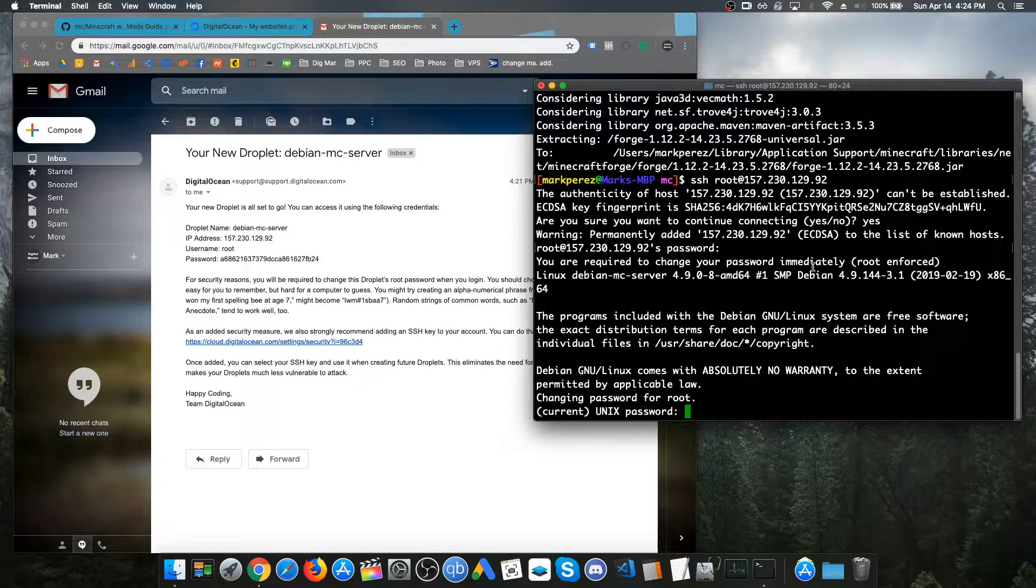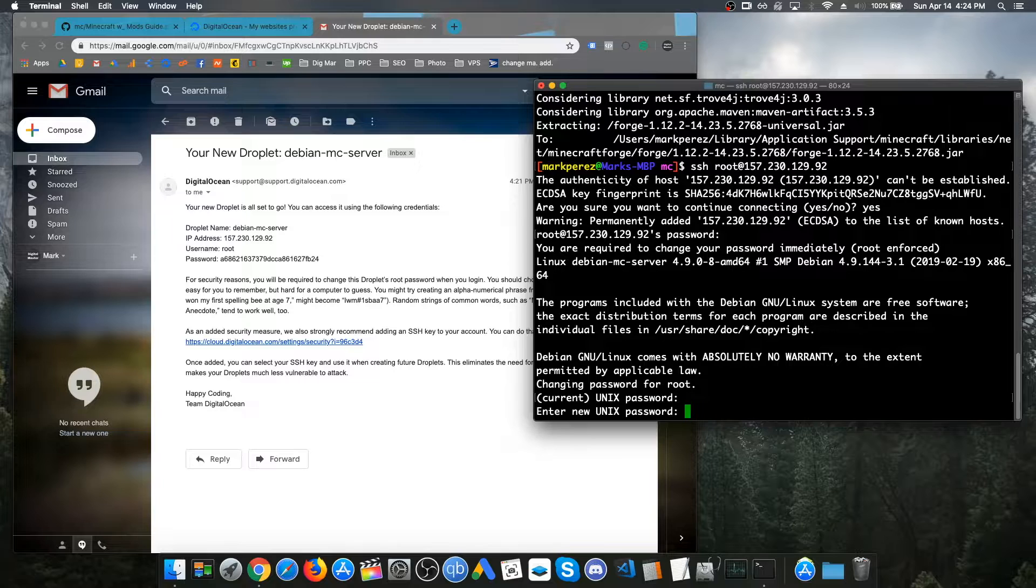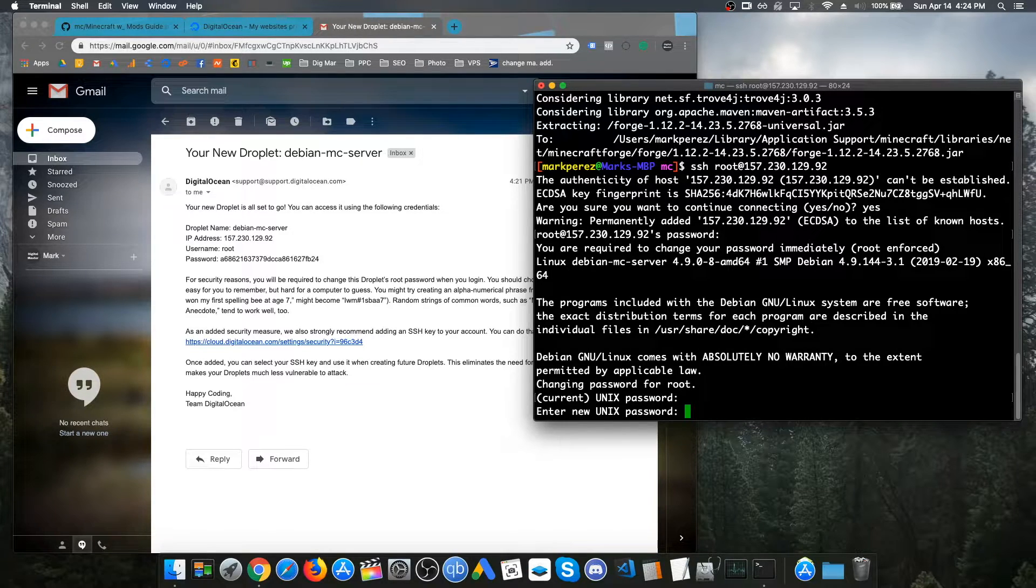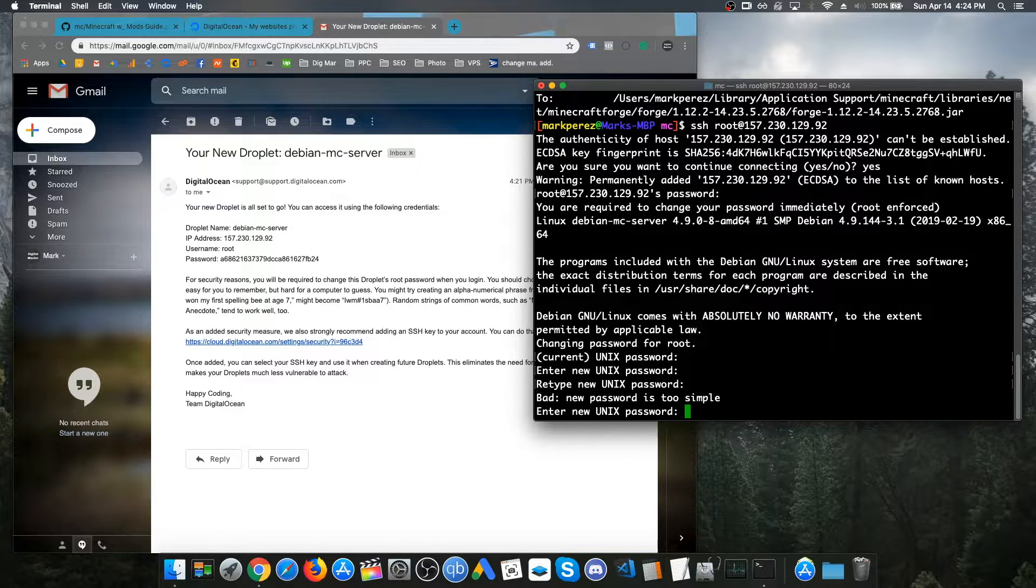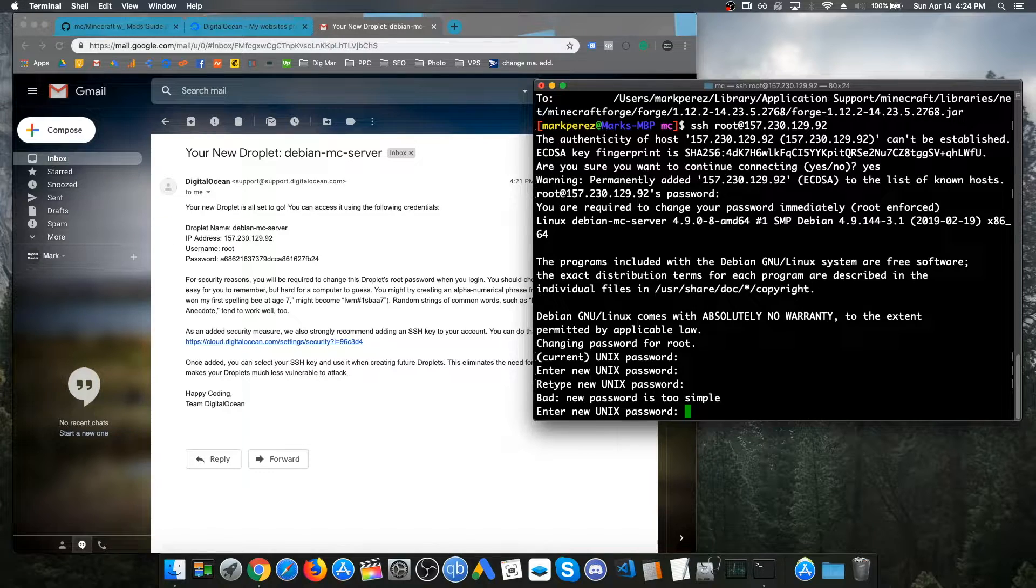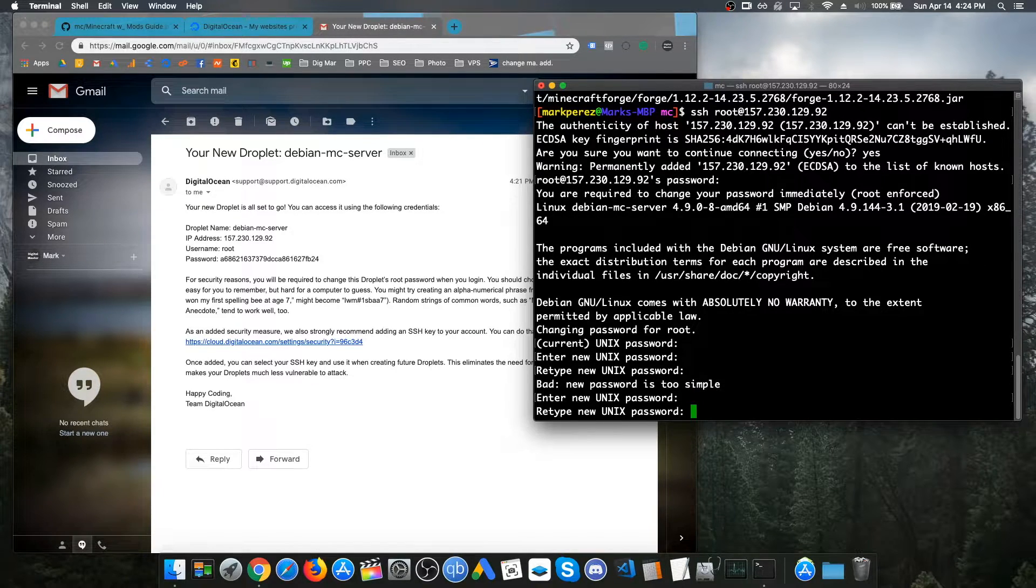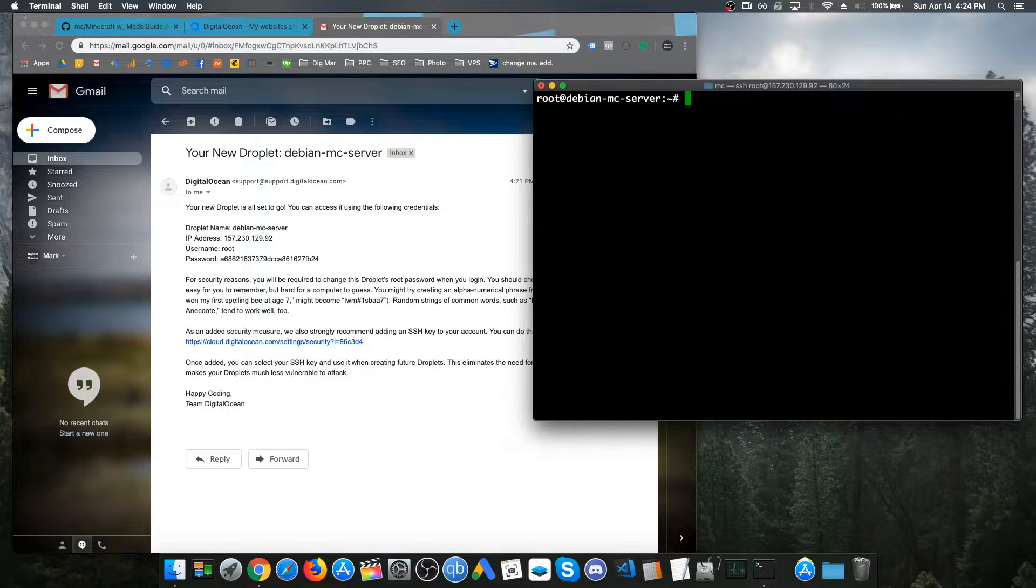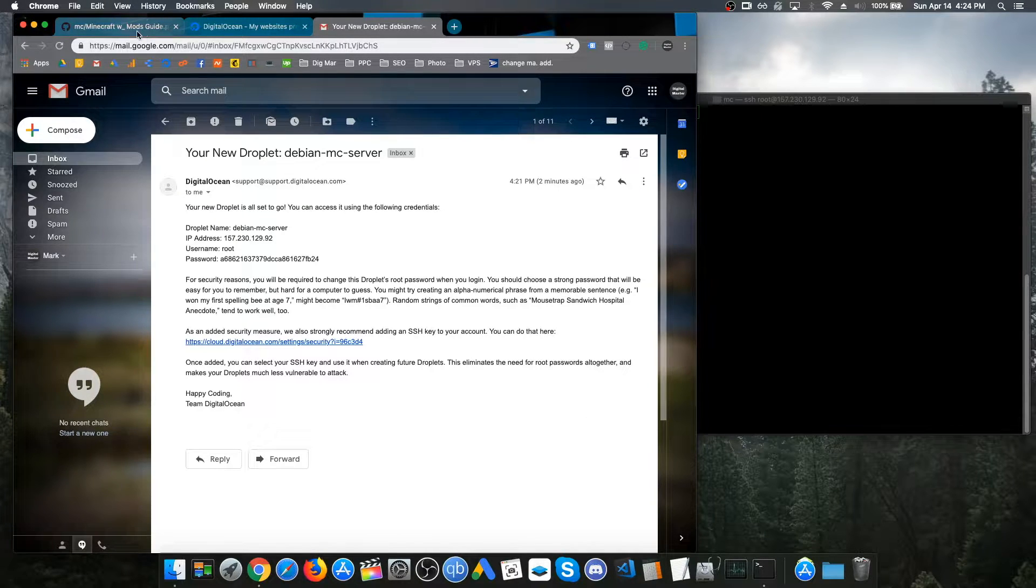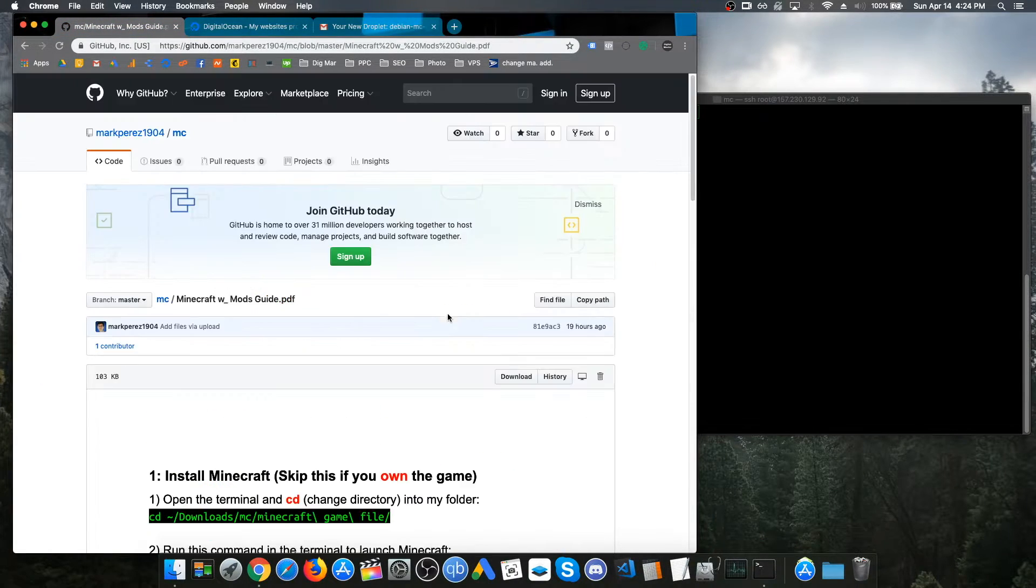Just paste that in. And paste it in again. And now, here, then you can create your own password. Now we're logged into the server. I'm just going to clear the screen. Next, what we want to do is head on over to my GitHub page. Just click on the main page, the readme file.